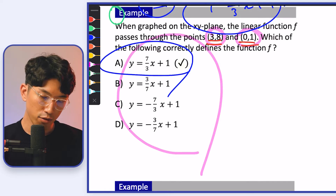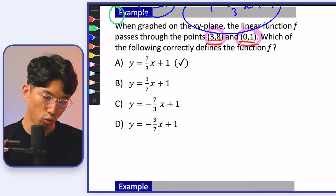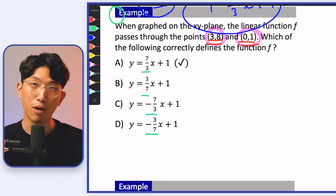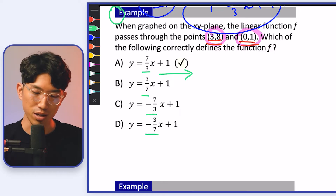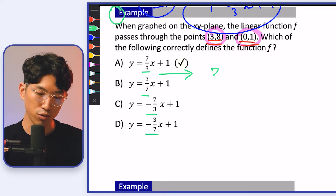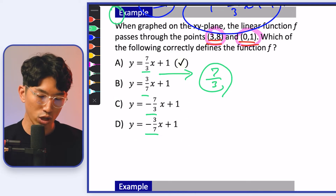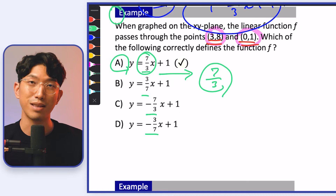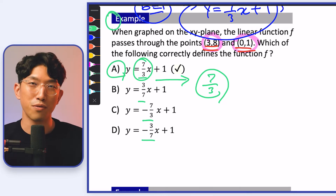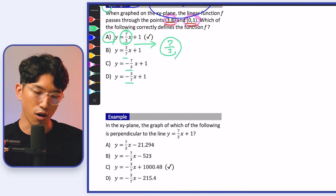A pro tip: if you look at this question, every single one of the answer choices has a different slope. Whenever you see this, recognize that you don't have to find the y-intercept. If you can figure out what the slope is — which was 7/3 in this case — you can just look at the answer choices and see which one has 7/3 as the slope, and find the answer quickly. You just have to be quick on your feet and think on the spot.